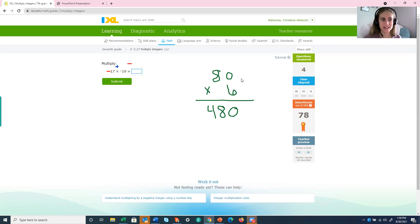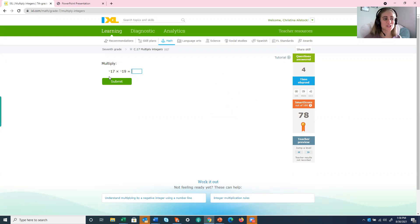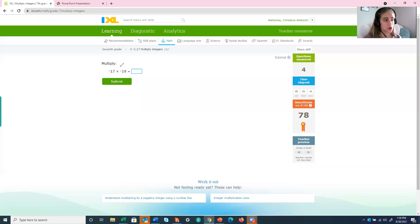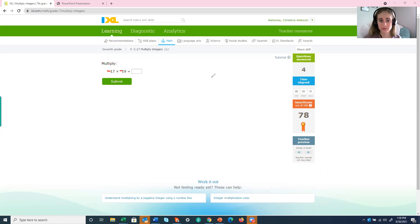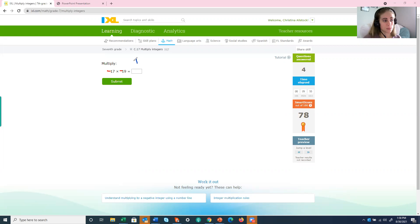All right, let's try one more and then we'll be done. So negative 17 times negative 19. Let's figure out that sign first. We have a negative number being multiplied by another negative. A negative times a negative is a positive.